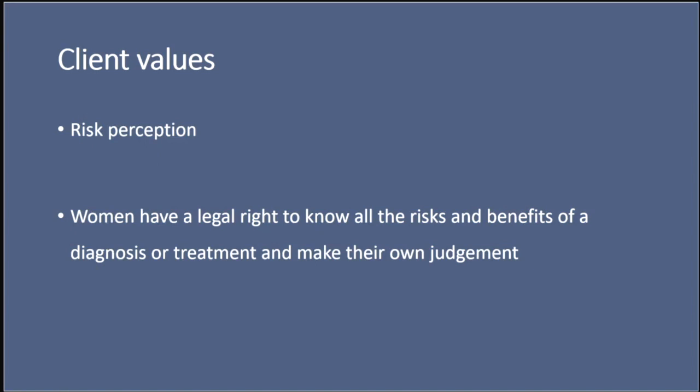So this Montgomery ruling underscored the importance of personalised care and patient autonomy. It really emphasised that medical professionals such as doctors and midwives need to engage in a two-way dialogue, ensuring that women are active participants in decisions about their health and care. And this patient-centred approach to informed consent is a really significant shift in medical law, so to be practising in this evidence-based manner you need to take in those clients' values.